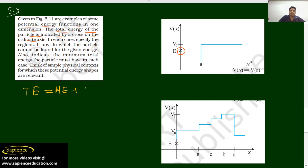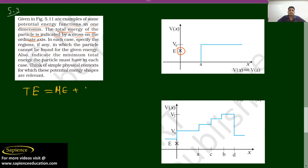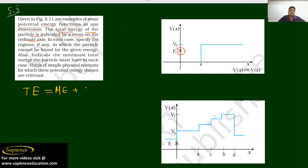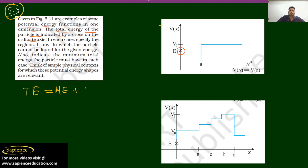Hello friends, today I am going to discuss question number 5.3 of Work Energy Power. Given in figure 5.11, there are four figures — they have given examples of some potential energy functions.